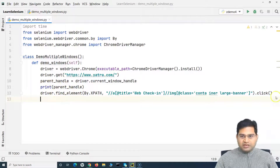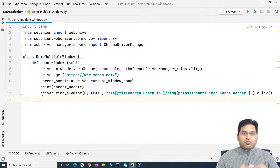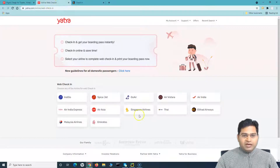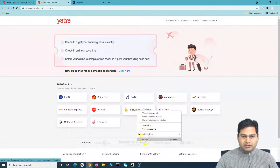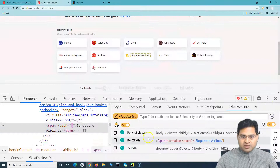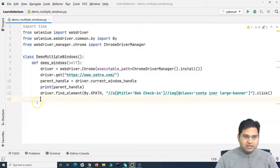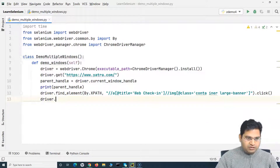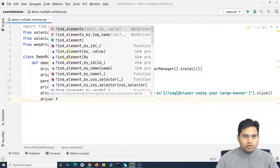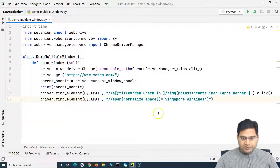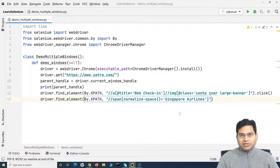The next step is clicking on the banner to web check-in. As soon as we click, it will open the new window. On the new web check-in window, I want to click on Singapore Airlines. So I'll say driver.find_element by XPath and provide the XPath. Usually you'd think it should work, but ideally it won't — because if you correlate your script to the manual steps, your script is missing one step. Manually, you click on the airline web check-in window, then click Singapore Airlines. However, in this script, you are just clicking the banner and then trying to click Singapore Airlines, so it should fail.